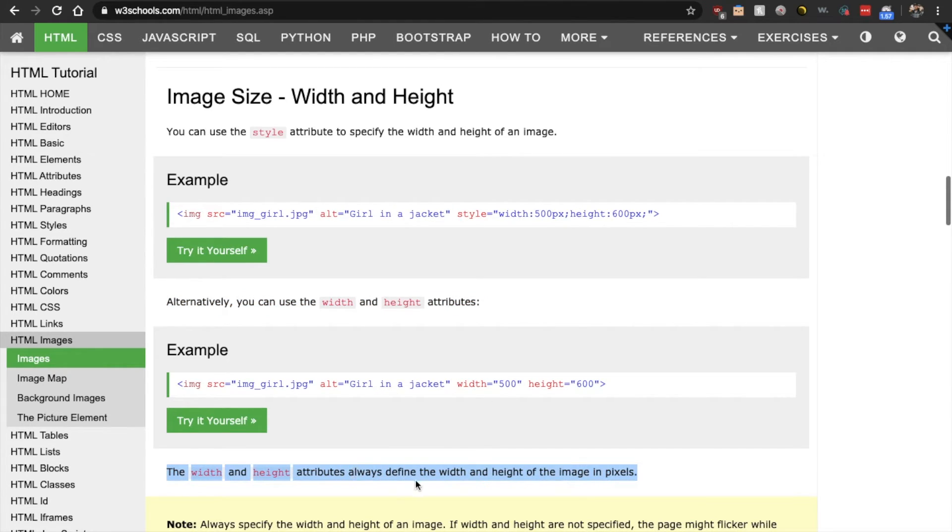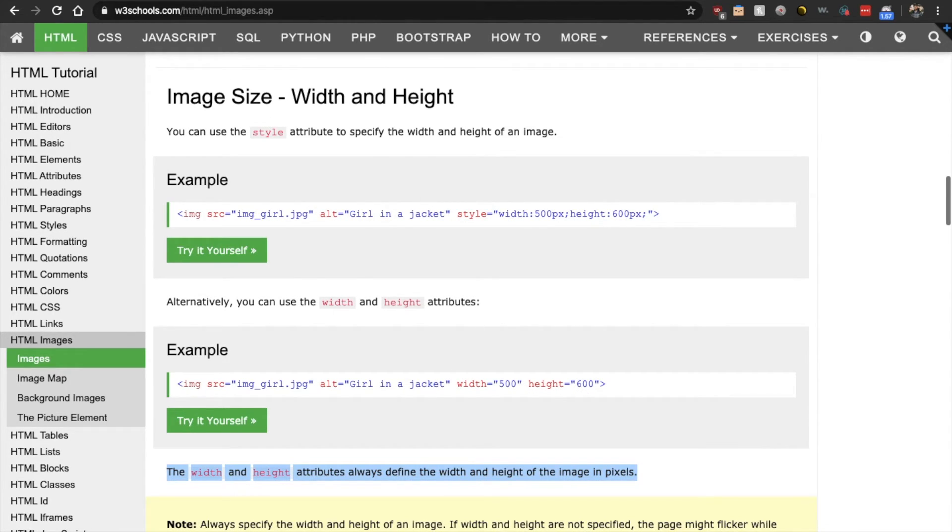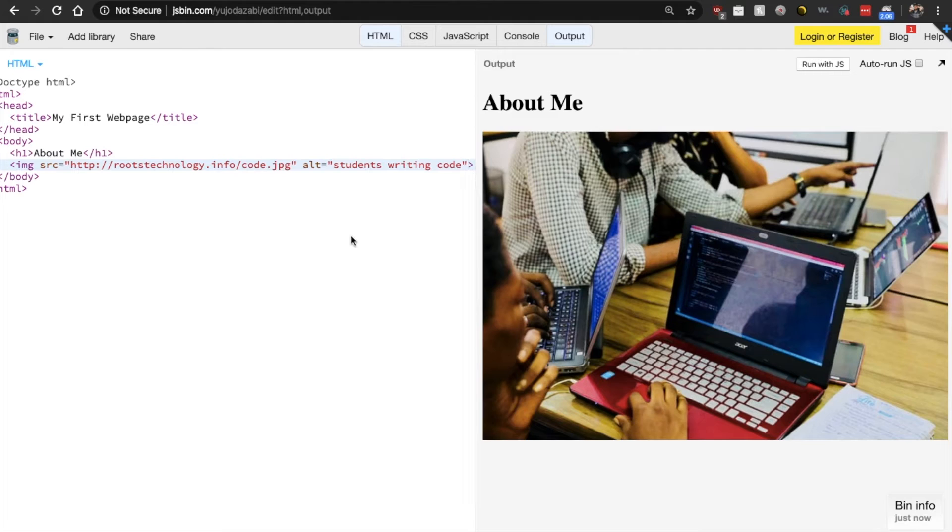So all we have to do is add width and specify it. And down here it says that the width and height are measured in pixels. So we can just put width 500, height 600. All right. Let's see if that works for us.